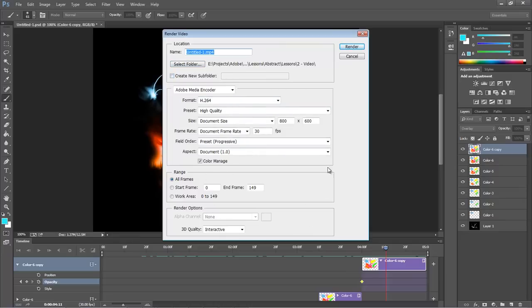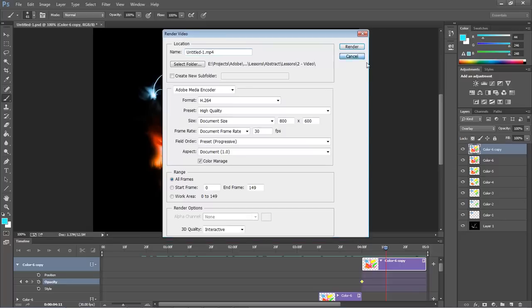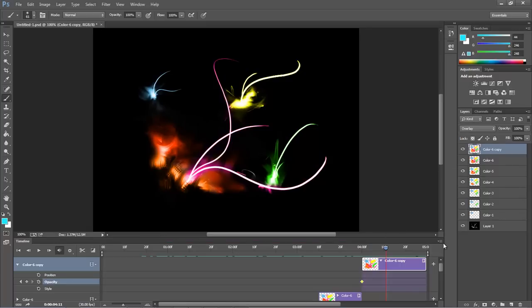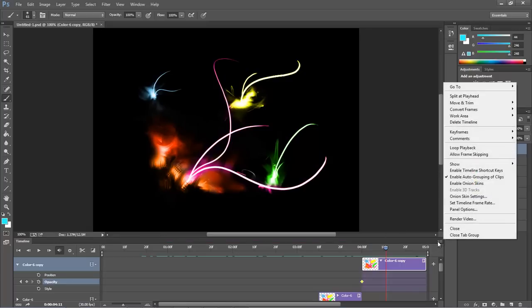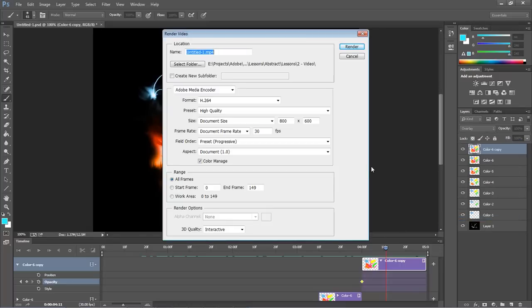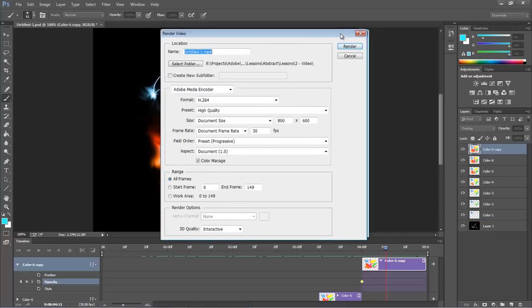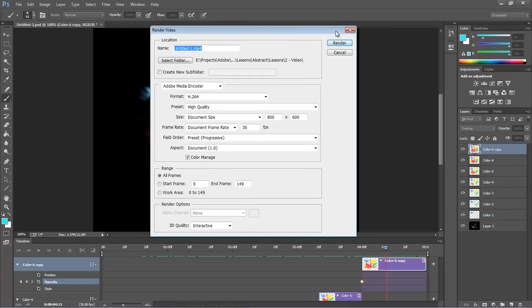You can also come over here and choose to render video from here as well. So you have two ways to render your video from the timeline section here. So once you render it.